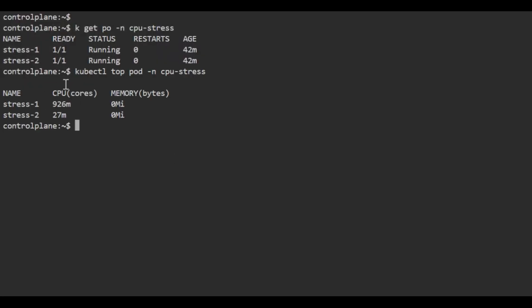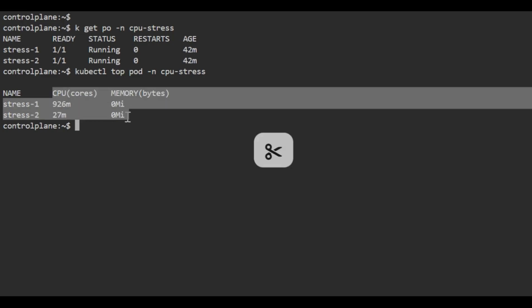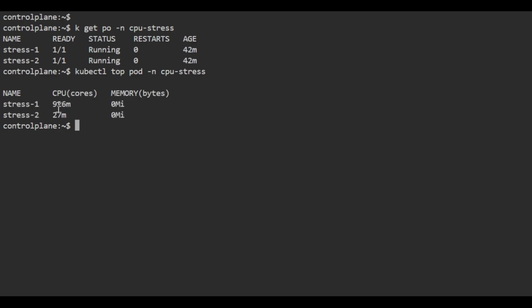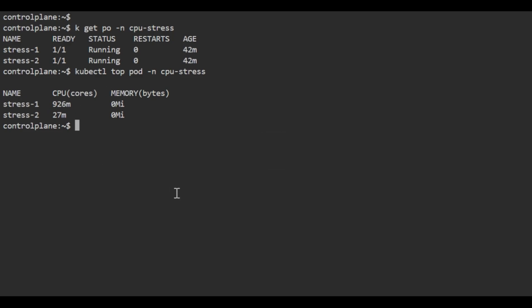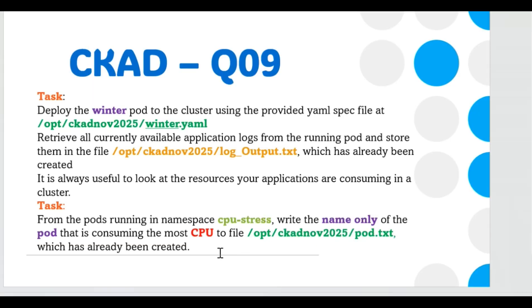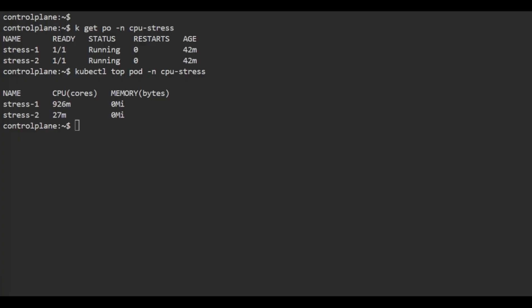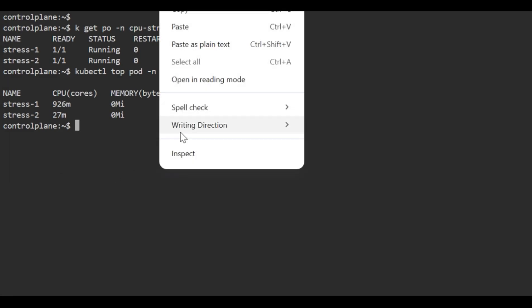Let's use kubectl top pod to get the top resources each pod is using. You can see stress-1 is using 1926 millicores. We need to store this name into the given file /opt/ckadnov2025/pod.txt, which has already been created.